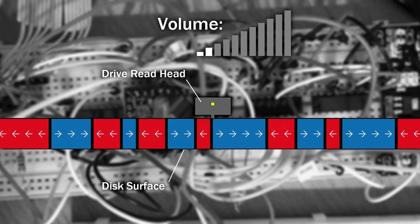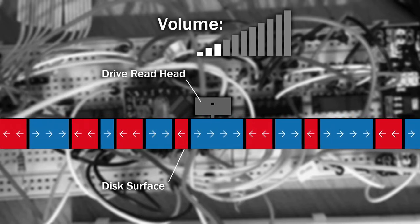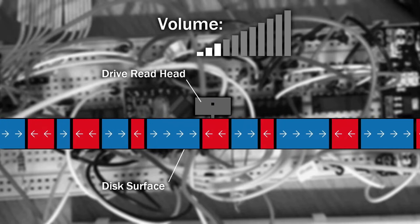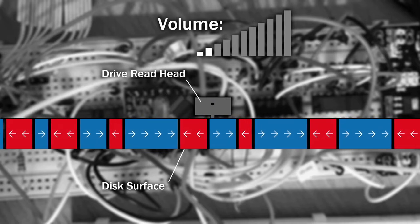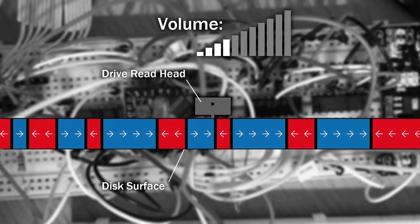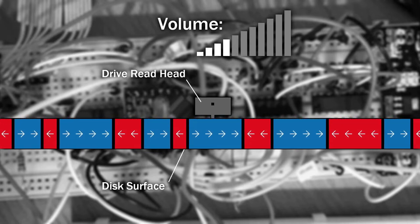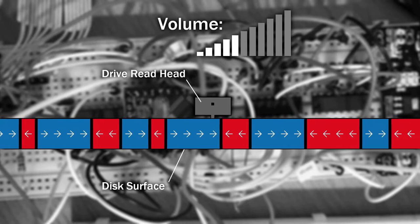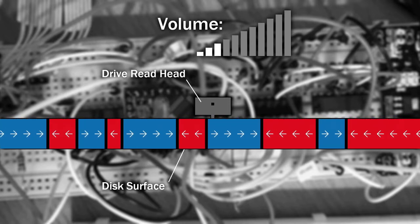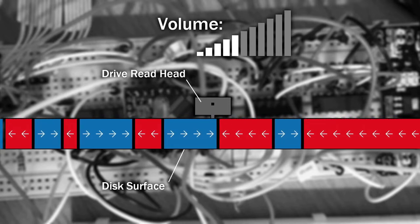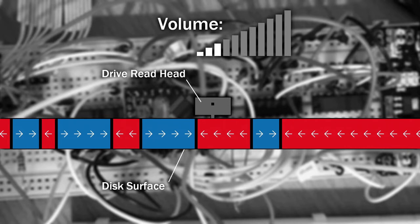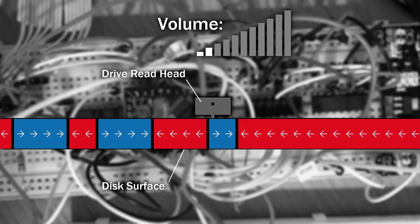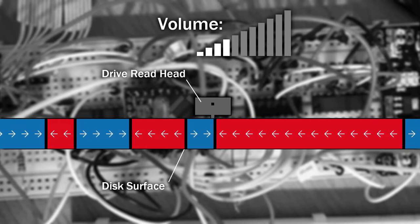But how fast should this amplifier change the volume? If it's too slow, we may never read the data properly, but if it's too fast, we may constantly read random noise. This is where the encoding specification comes in. In this case, PC and Amiga floppy drives expect the data to be MFM encoded.